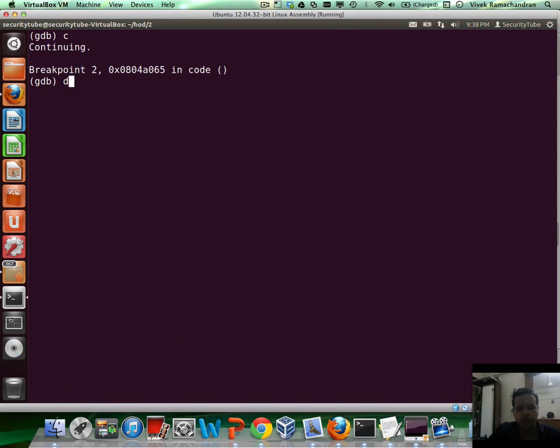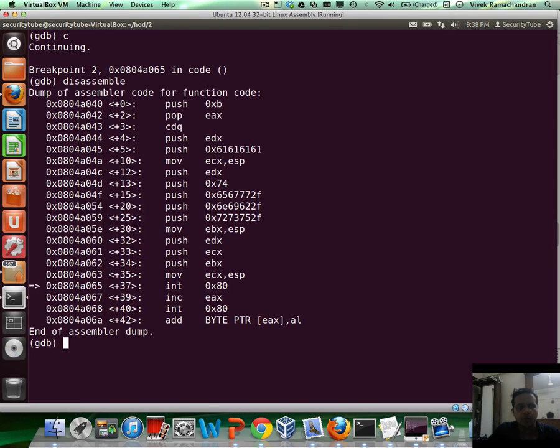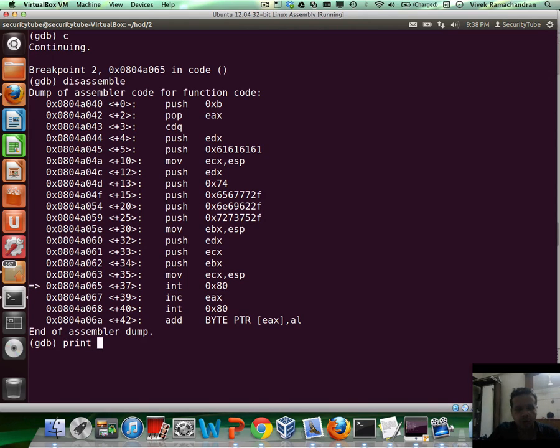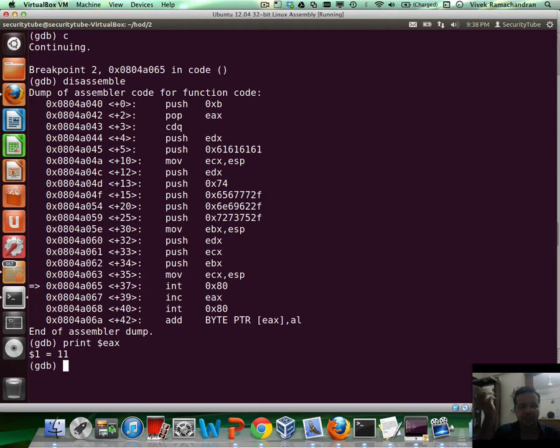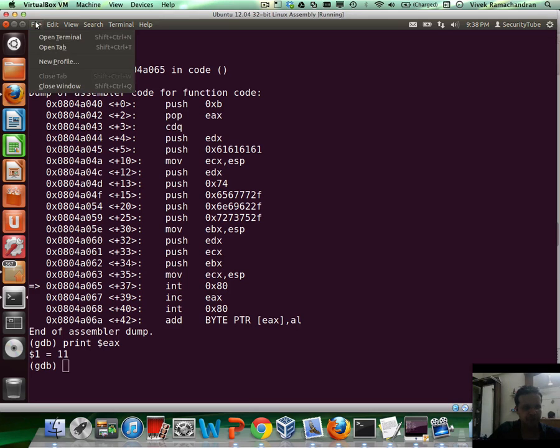So let me create a breakpoint in here for plus 37. Let me continue. There we are. We've hit the breakpoint. Let me first figure out the syscall which we are trying to invoke: 11. 11 is actually execve. Just as we've seen in the previous video.